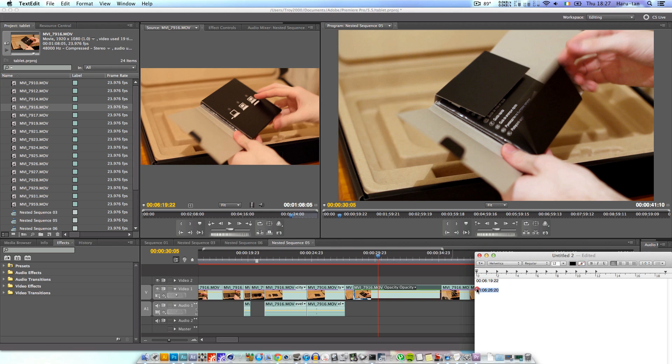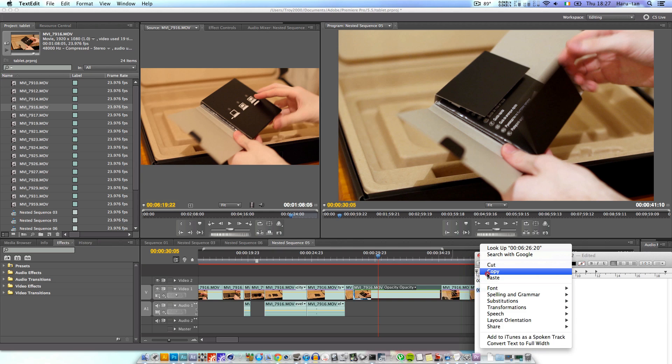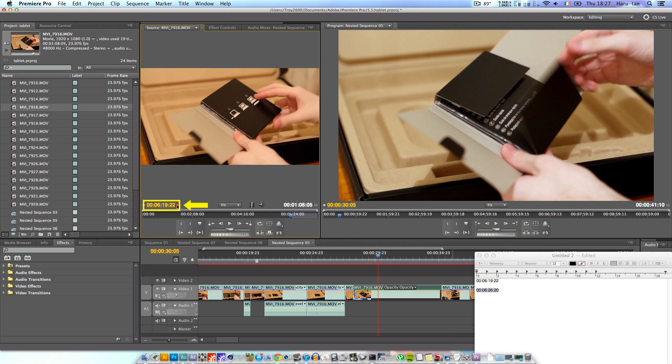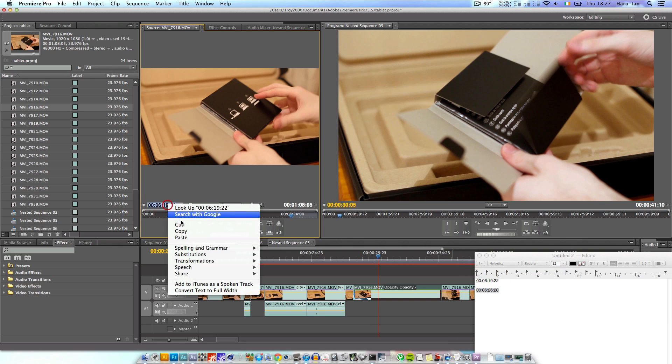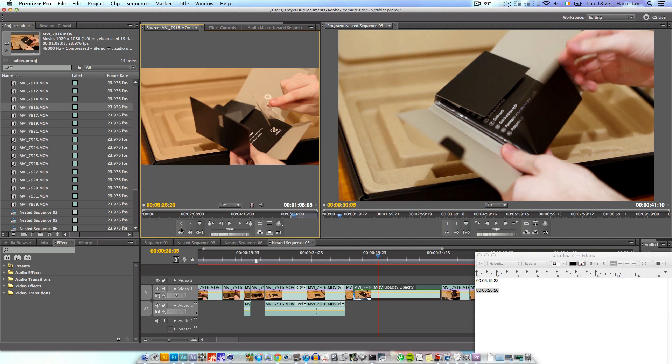Then click the timecode once again and proceed to enter the second number. Press enter, then press o on your keyboard or click mark out right here.